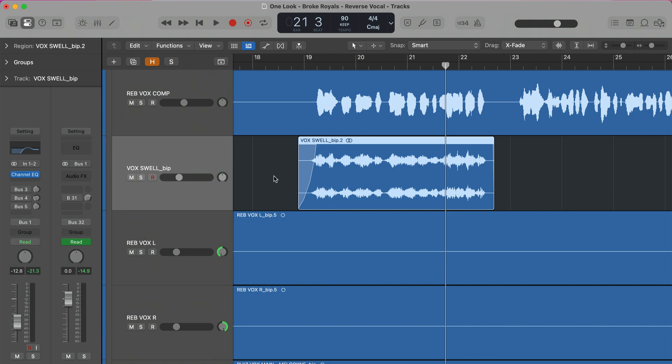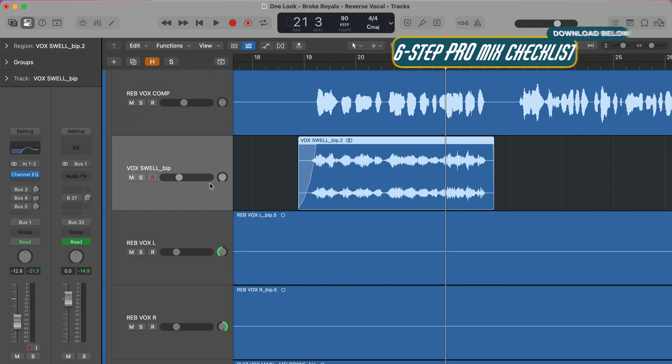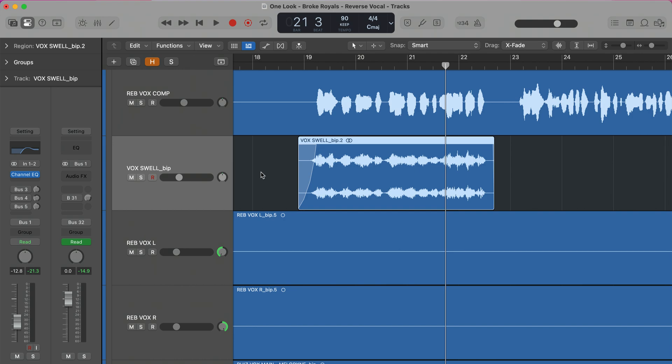Before we look at fine-tuning options, if you're struggling to get a mix you're happy with, I want to give you my completely free six-step checklist to a pro mix. It goes through the six steps that all professional mixes have — I mix every song through this process. It's completely free, linked in the description below. Now let's look at some ways to tailor this so it's not in the way of the vocal and only comes in and out when we want it to.